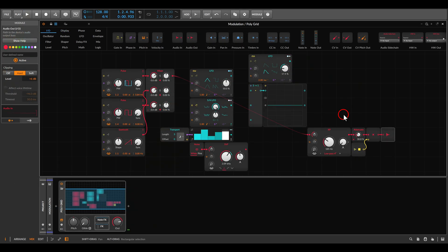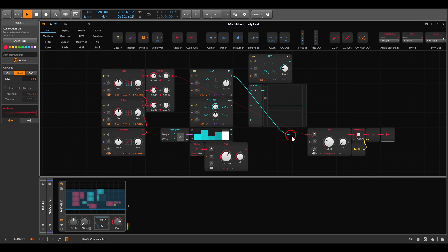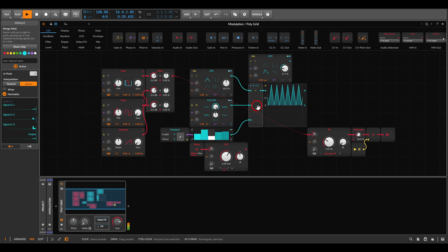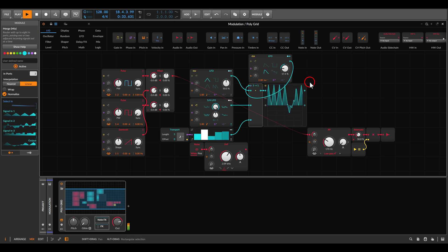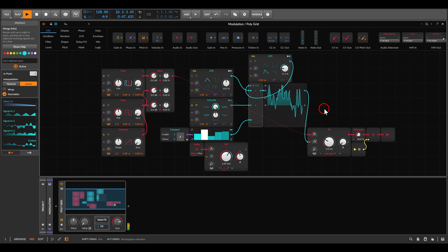Something that works really nicely is crossfading between modulation sources. Here I have a drone mixing two pulse waves and a sawtooth through a filter. I have an LFO to control the filter, then a random source, and then a five-step sequence. I crossfade between these modulation sources using the merge module, with another LFO crossfading between them. You can see on the scope the unique shape we're getting, and this modulates the filter — giving us some stability, some randomness, and a unique modulation source.